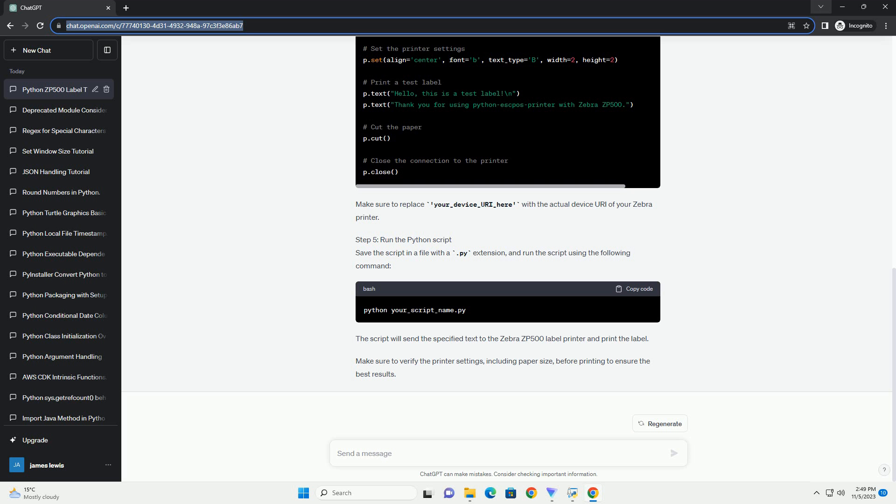Step 1: Install the necessary libraries. Make sure you have Python installed on your system. Then install the Python ESC PASprinter library using PIP.